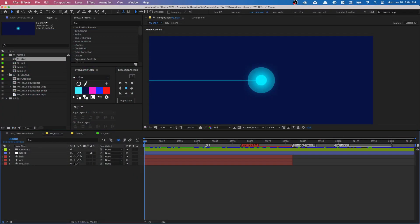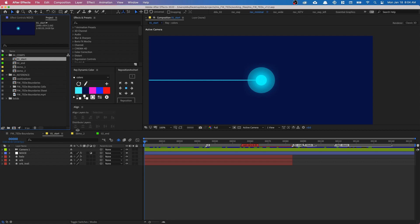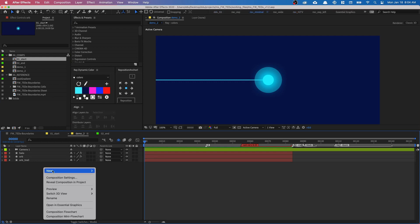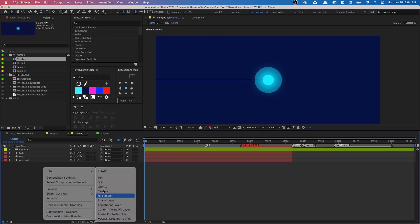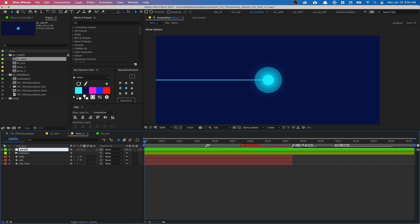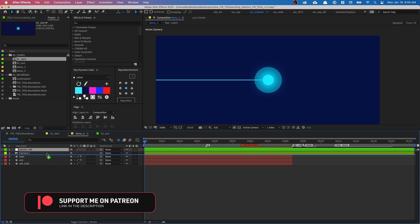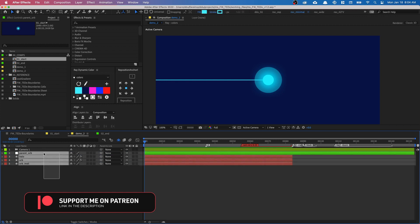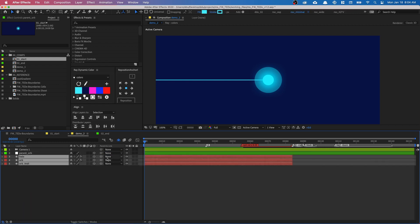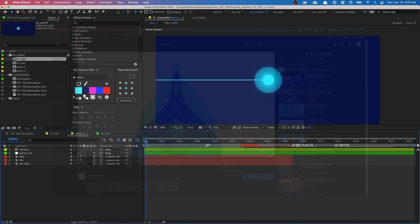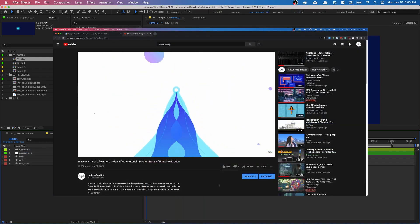In After Effects, in this provided project file, I already made a composition for you to start working with called 01_star. It has the orb created already. I duplicated it under demo2. First, let's create a new null object and call this parent_orb. We're going to put it above the orb elements, select everything, make everything 3D, and parent all the shape layers to the orb.